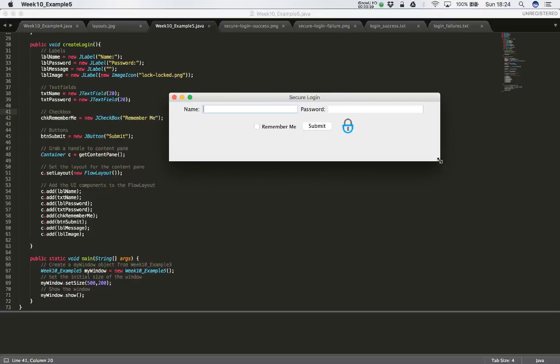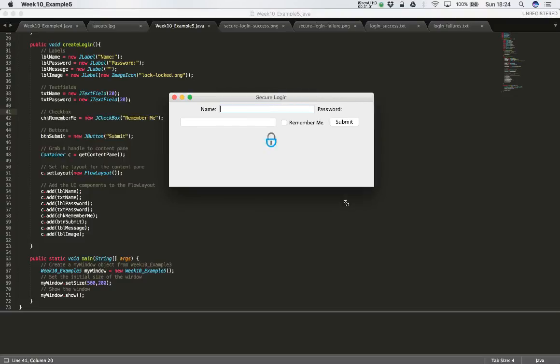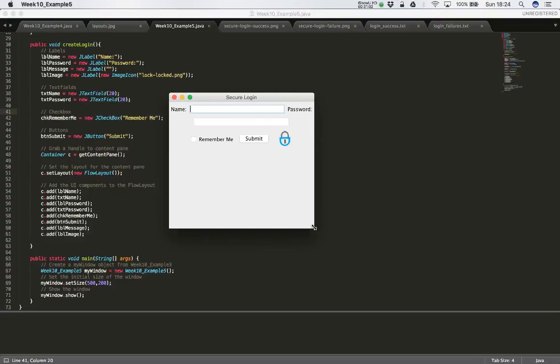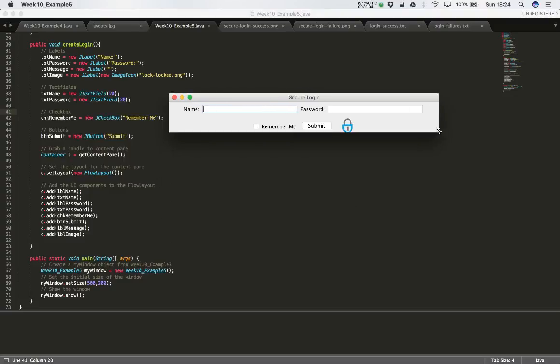Of course we could stop the user from resizing the window. That would also be an option.